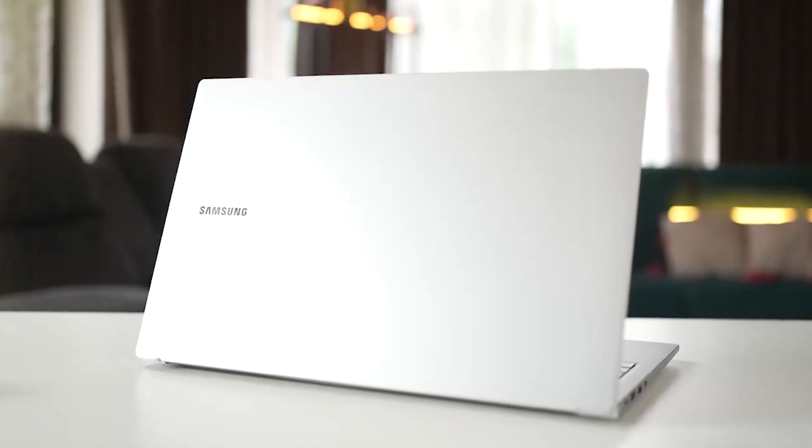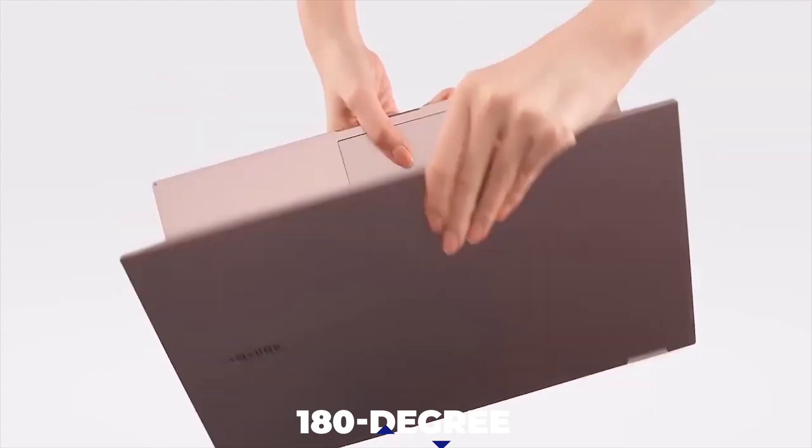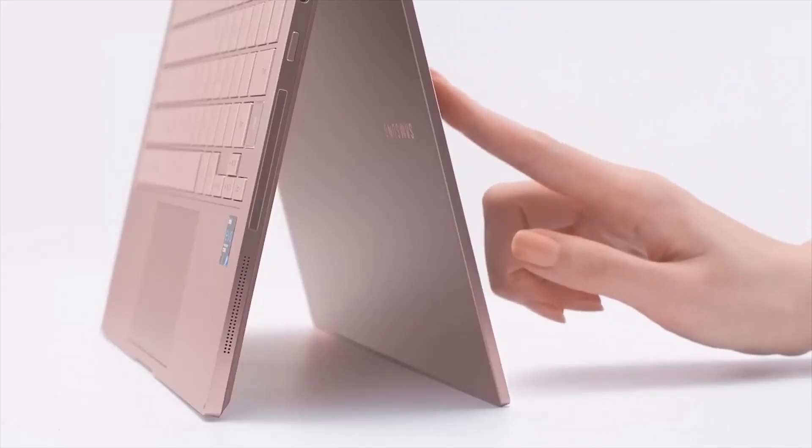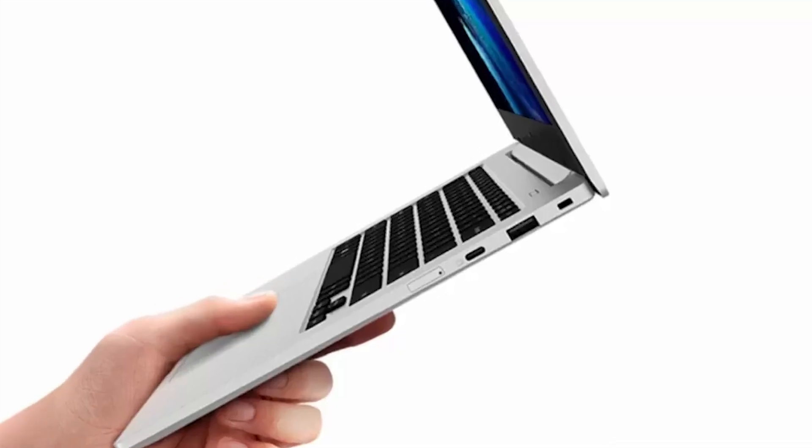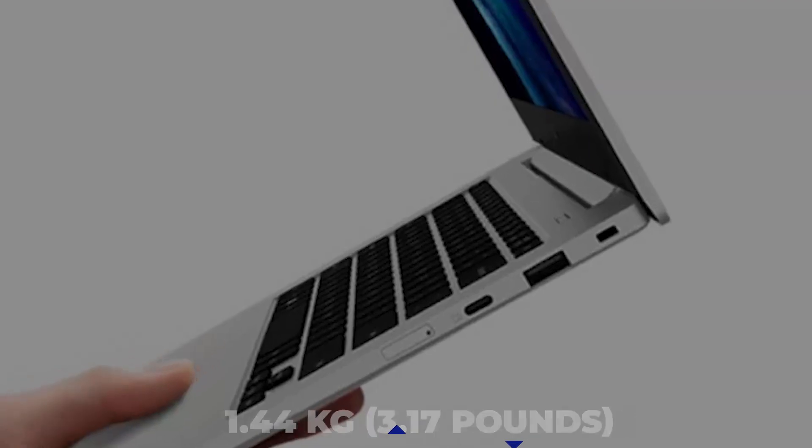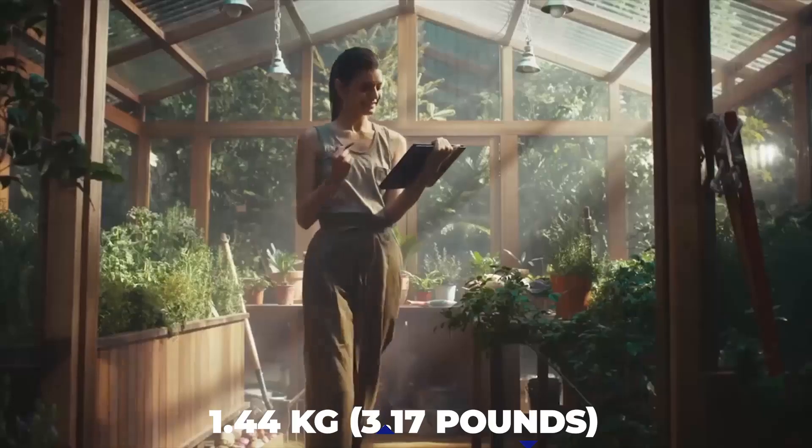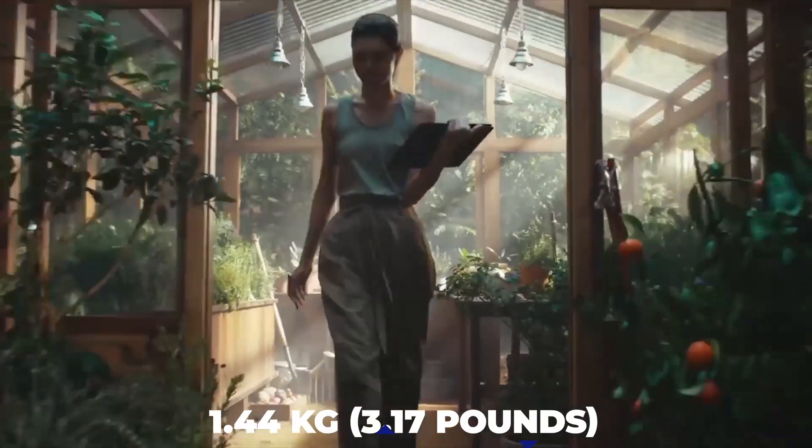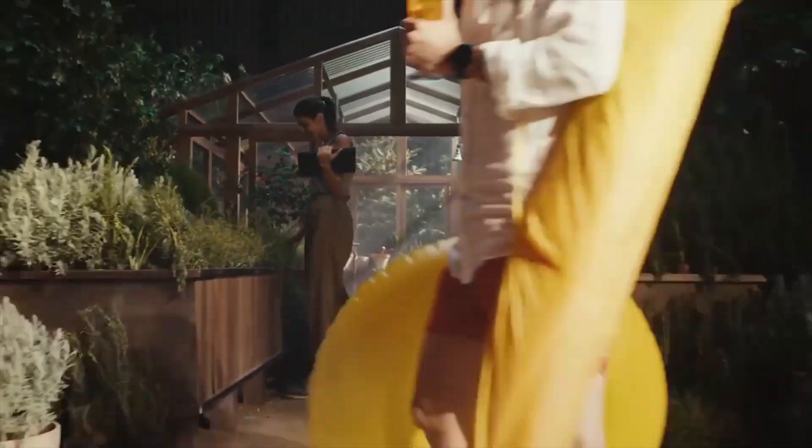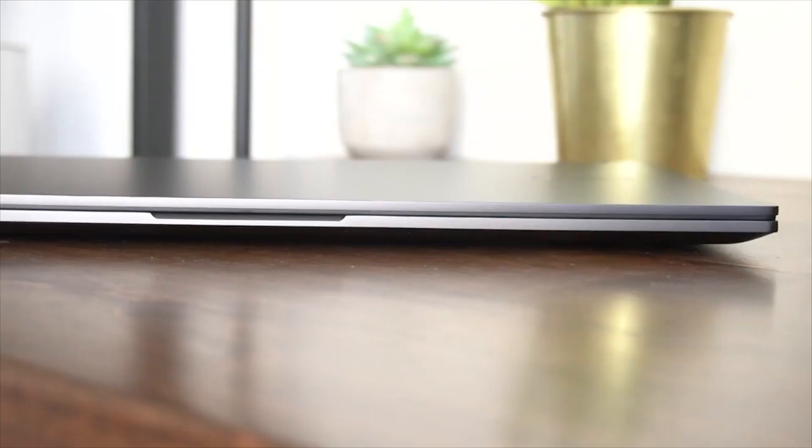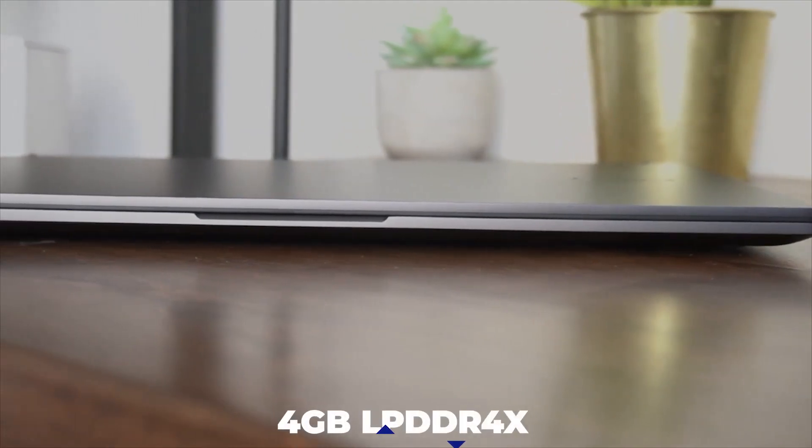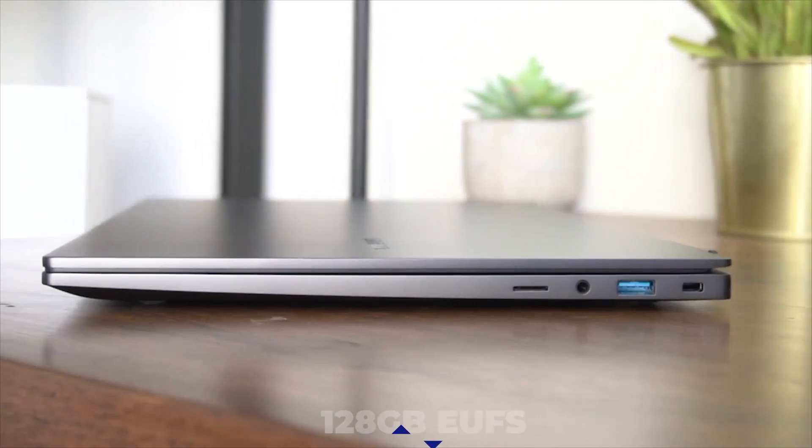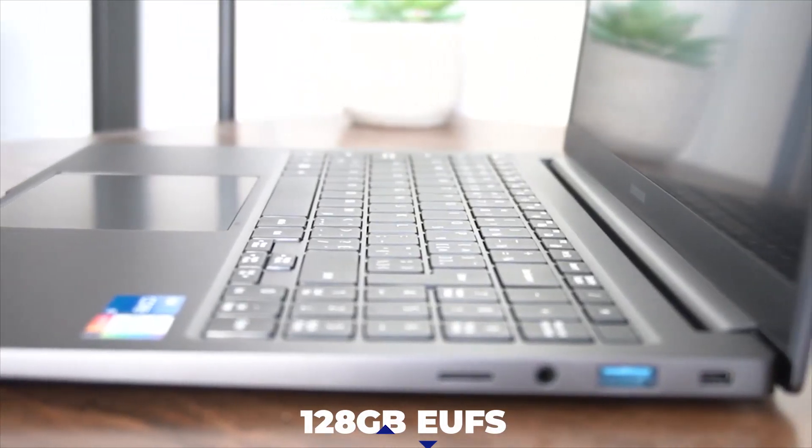The 180-degree hinge makes it possible to turn the laptop in any direction when working for your comfort. It's super lightweight, weighing only 1.44 kilograms, 3.17 pounds, making it easy to carry everywhere. It also comes with 4GB LPDDR4X memory and 128GB eUFS storage.